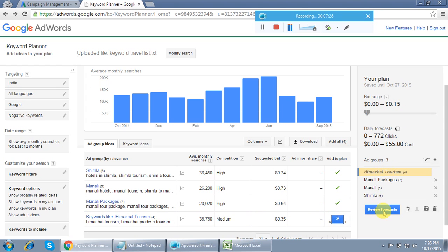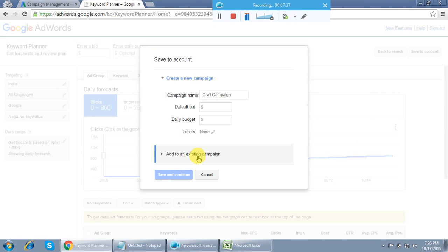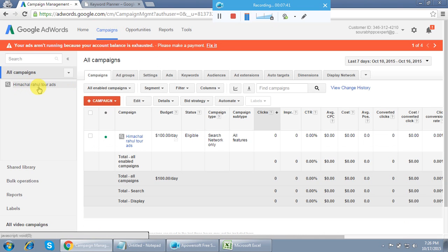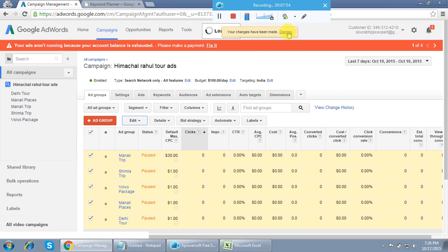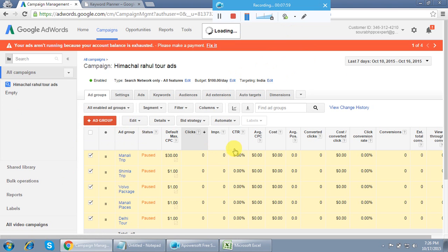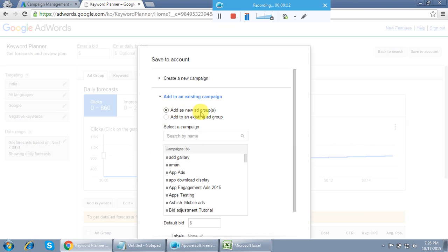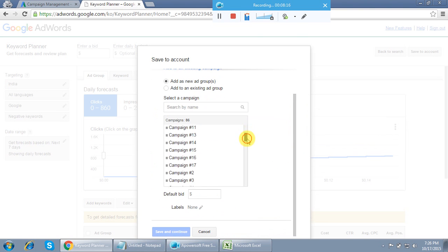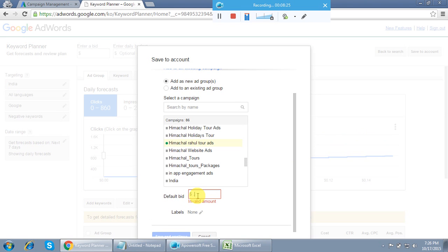After adding all four ad groups, click 'Review Forecast,' then click 'Save to Account.' Since I've already created a campaign named 'Himachal Rahul Tour Ads,' I select 'Add to an existing campaign' and choose 'Add as a new ad group.' Select the campaign, set the bid — I'm entering 0.20 cents (this account is in dollars) — then click 'Save and Continue.'